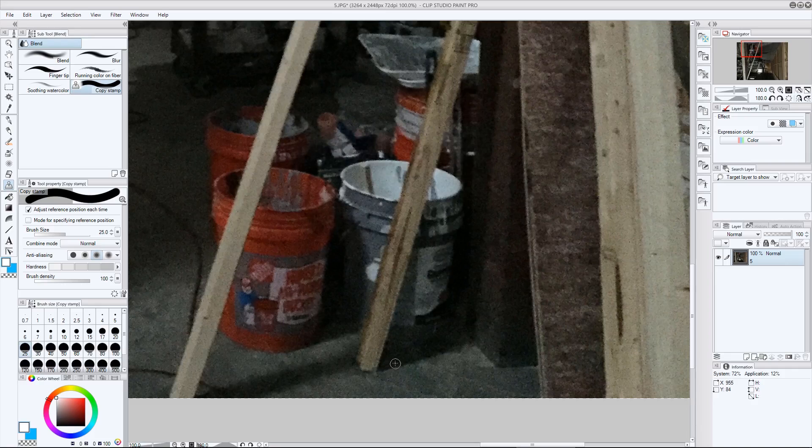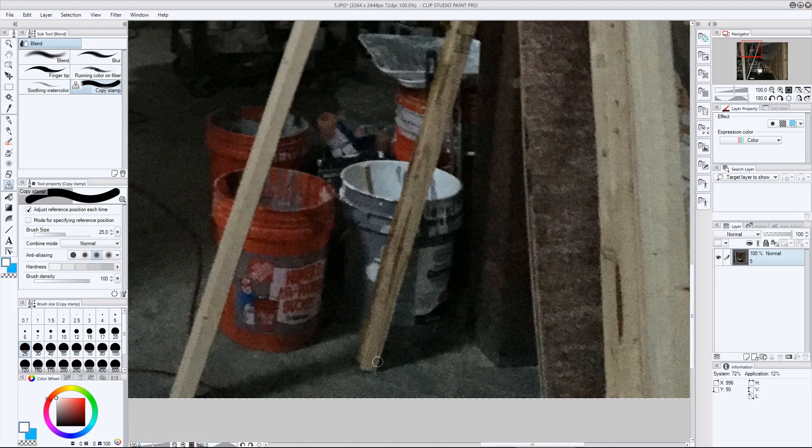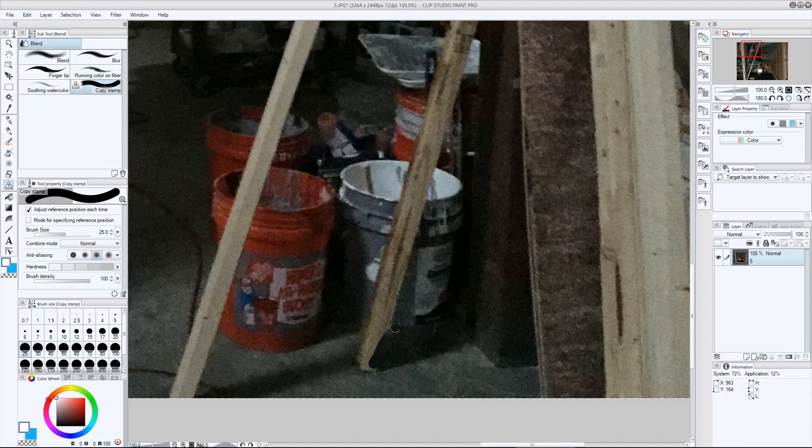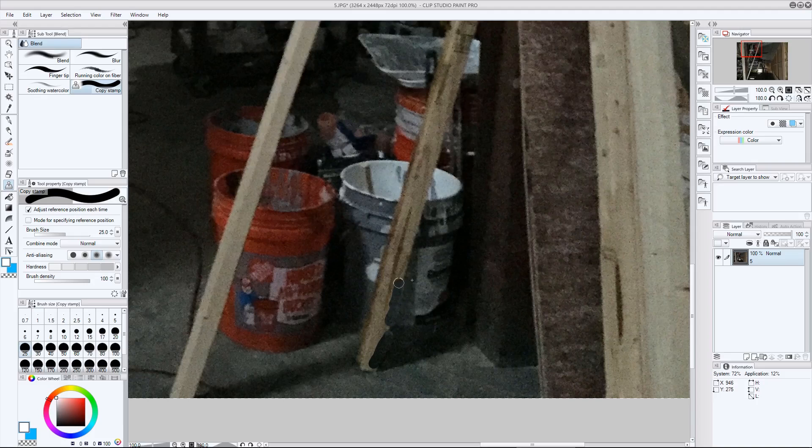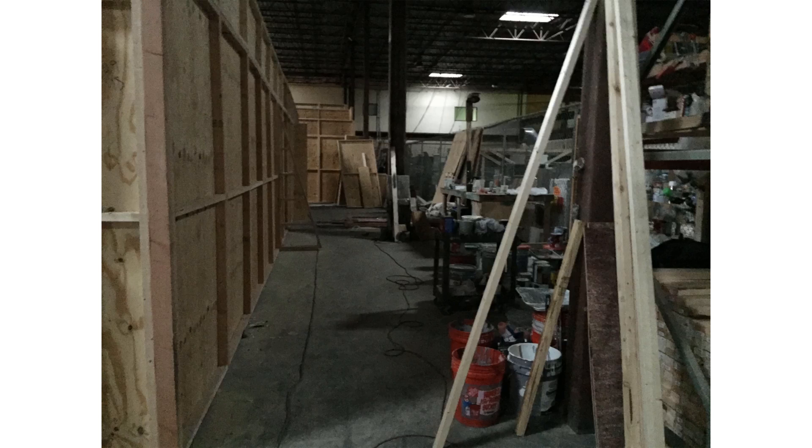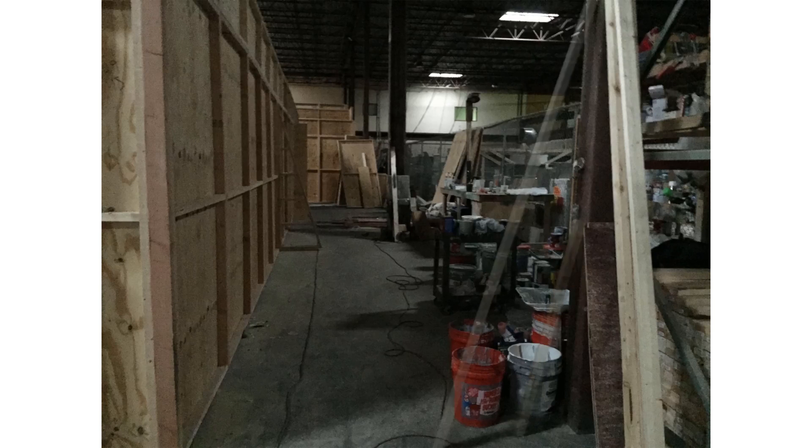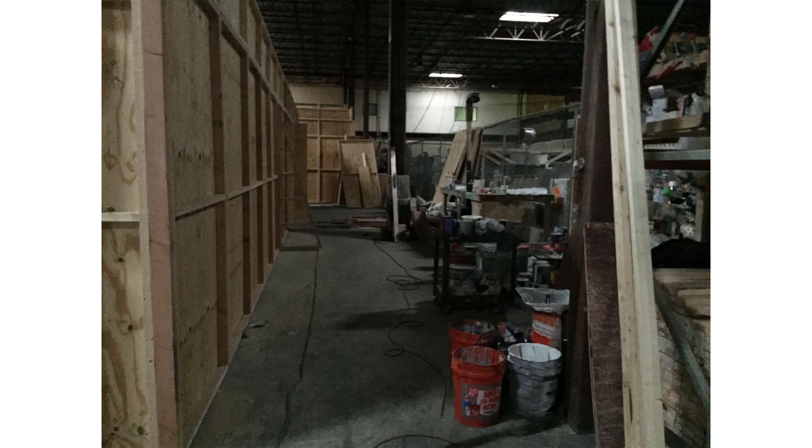Here you can see I'm cloning one part of the image to clean up another part. This is painstaking and pretty tedious work, hence it's best avoided if possible, but the end result was this clean version of the shot, without the foreground wooden beams.